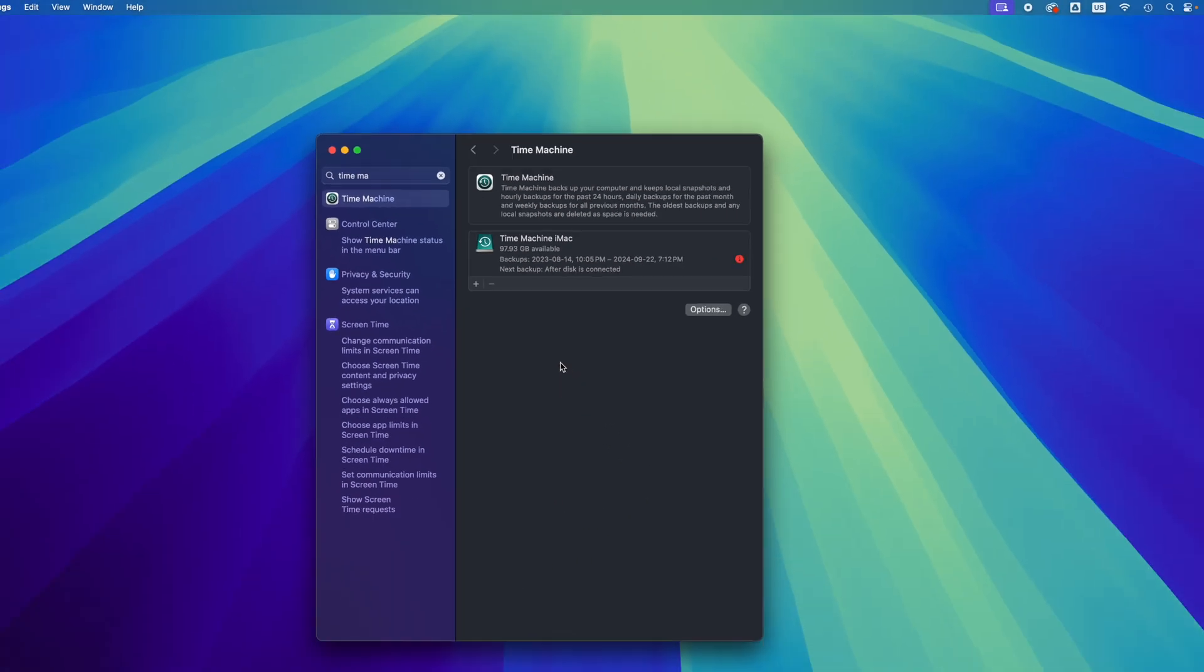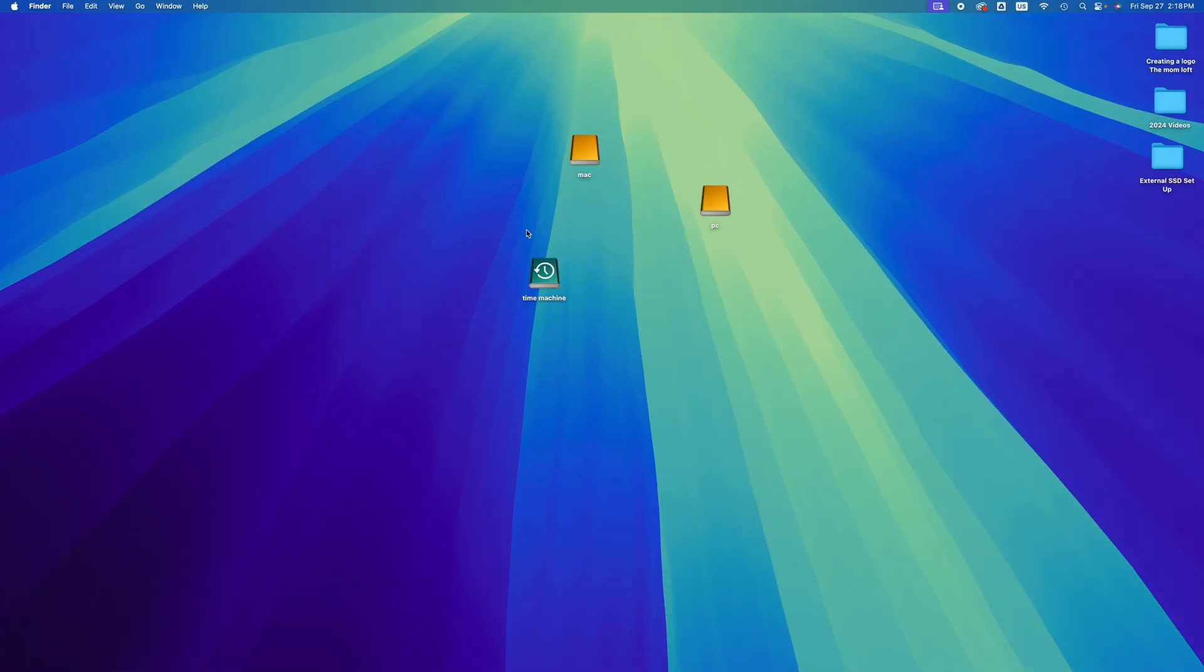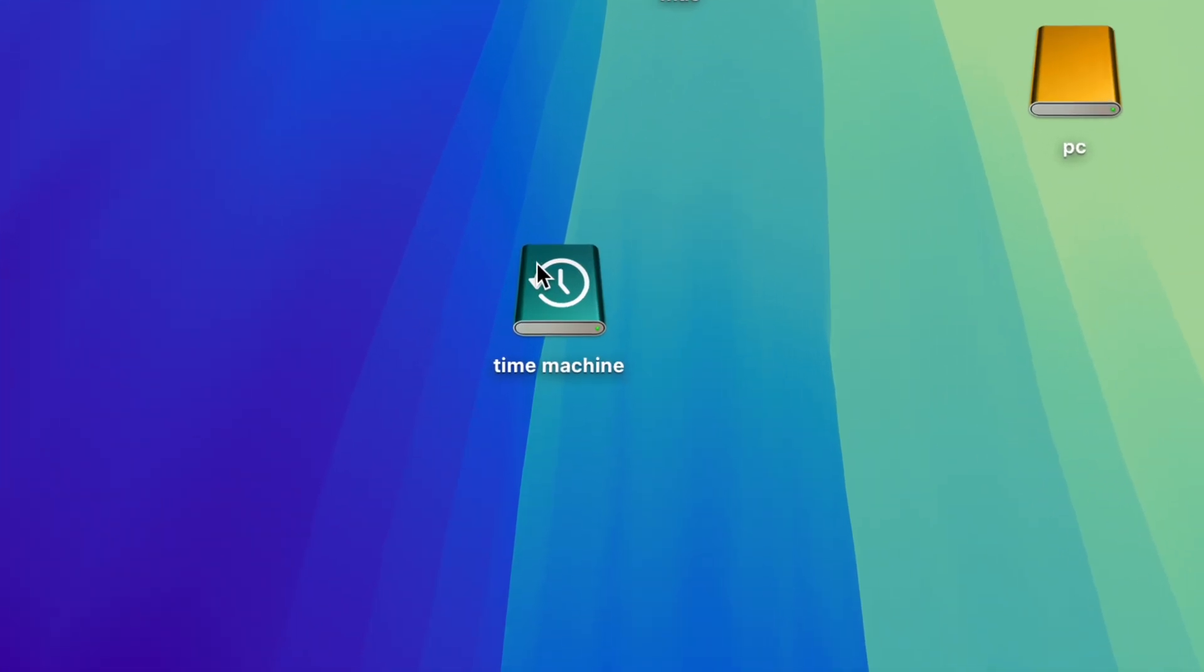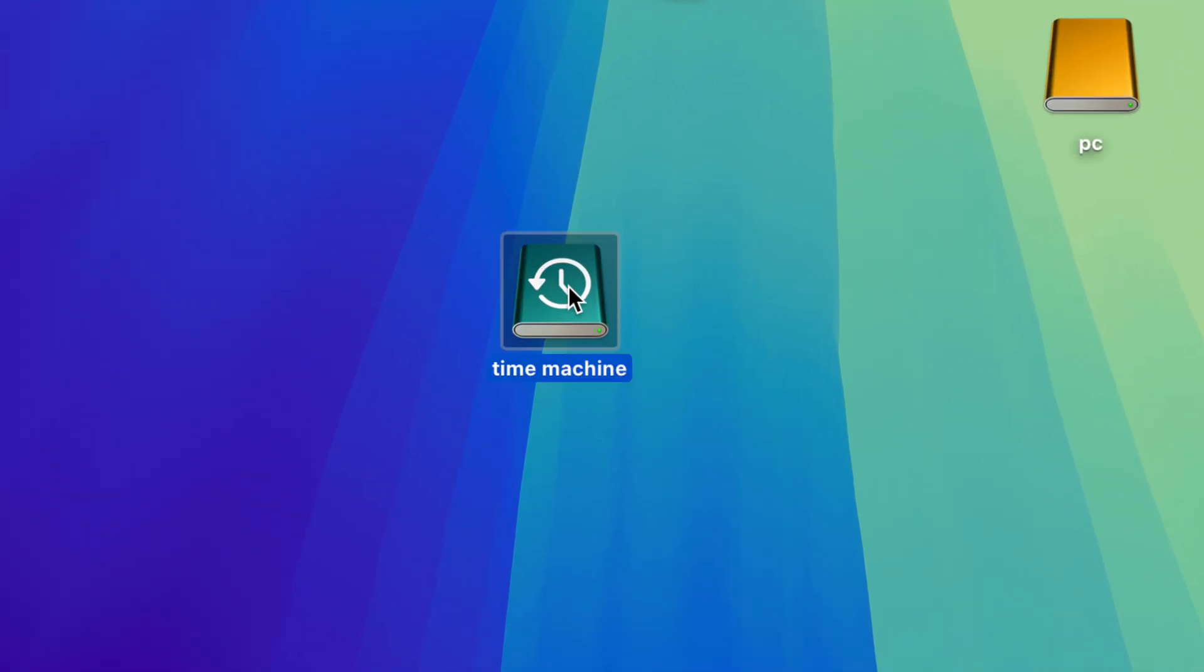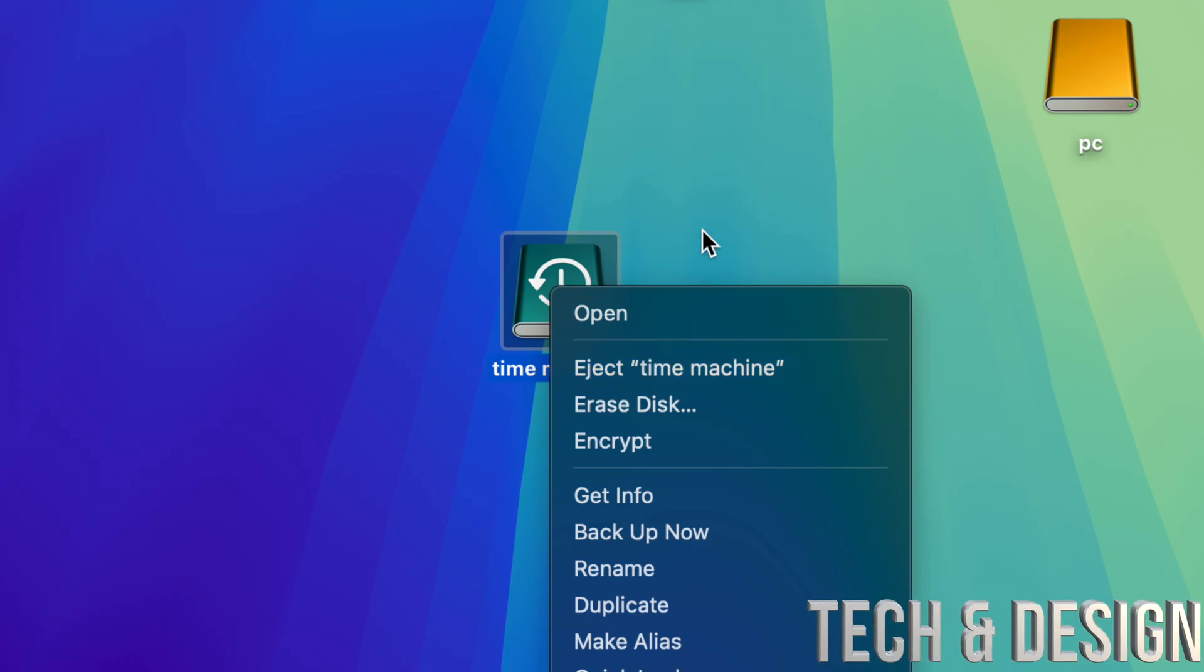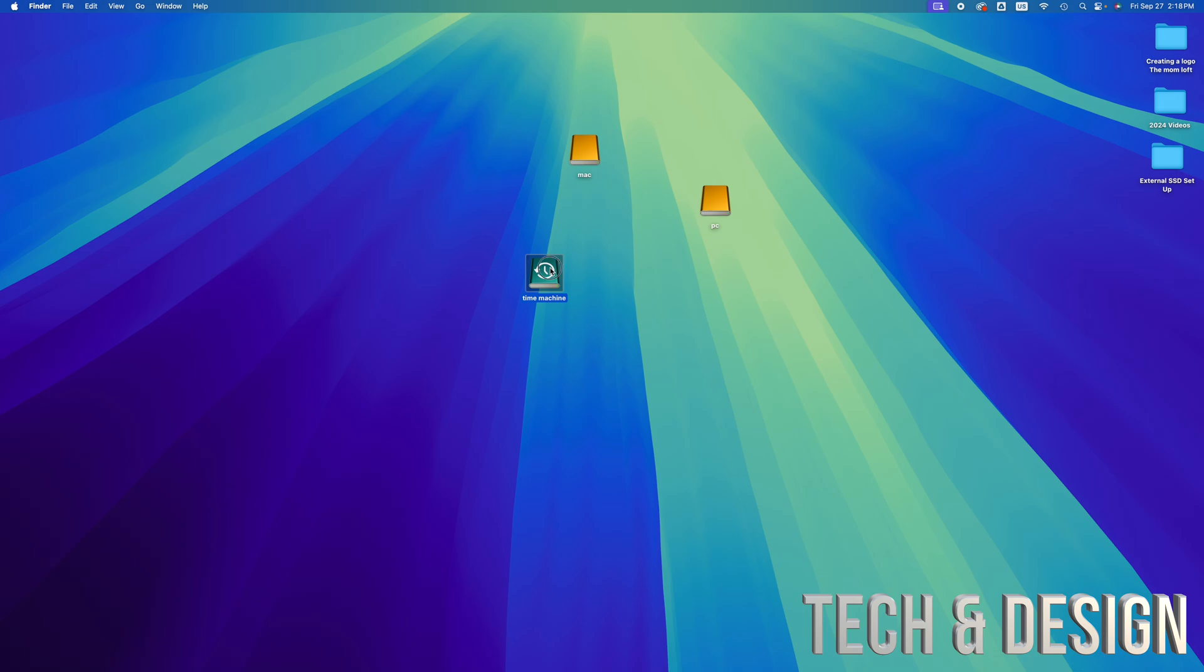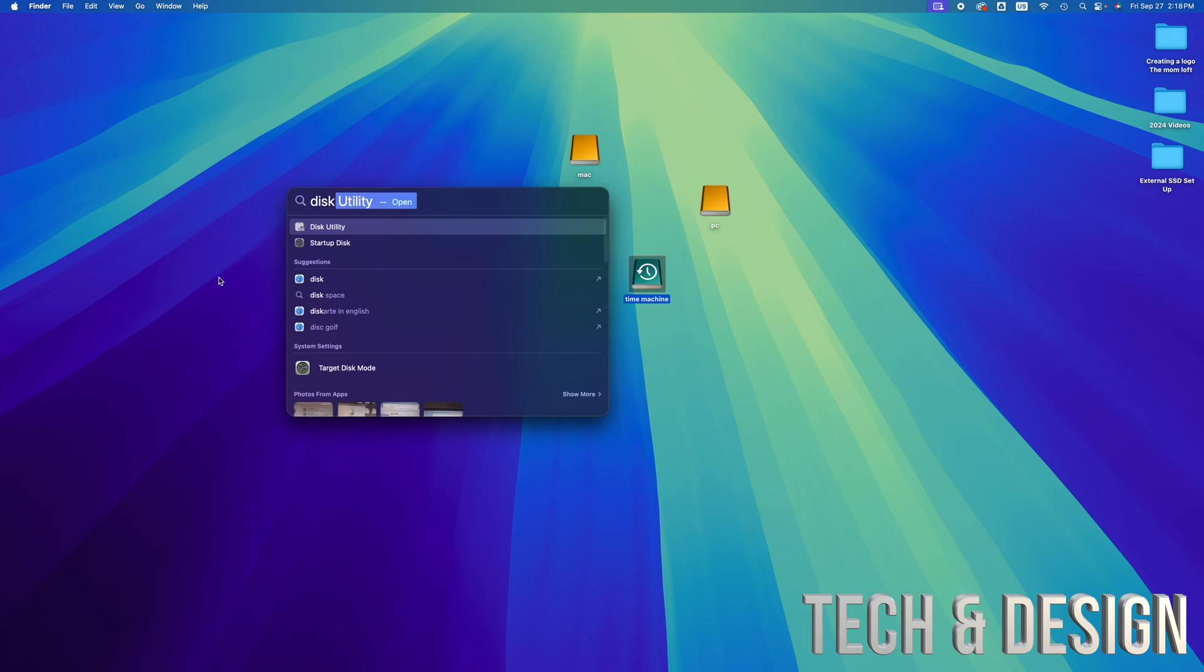From the external hard drive itself, you would have to format it again so it deletes the Time Machine partition. That means you would need to go into Disk Utility, which is pre-installed on your Mac. Right here at Disk Utility, open it up.